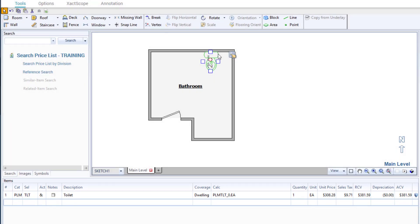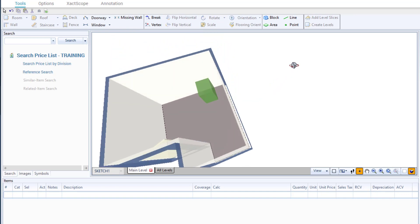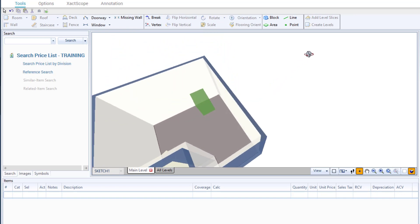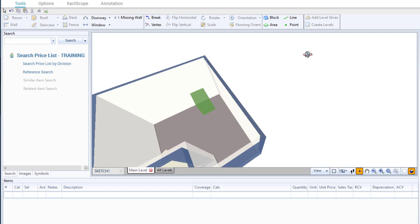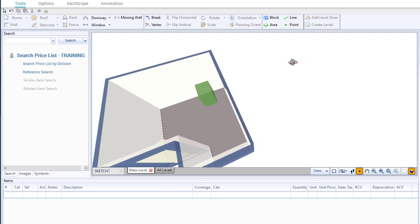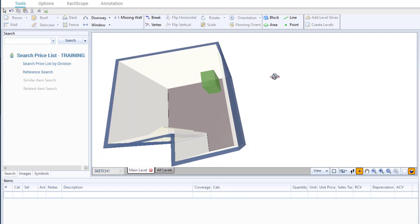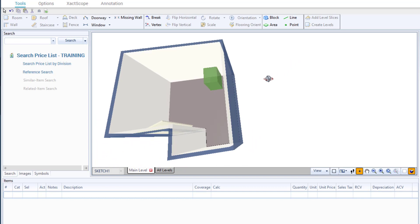I will switch my view over to 3D mode by pressing 3 on the keyboard. Instead of a toilet, I see a green block. Remember, when I said the block tool was highlighted. Graphical estimation will add block, area, line, or point objects to your sketch, with the difference that these have line items attached to them.